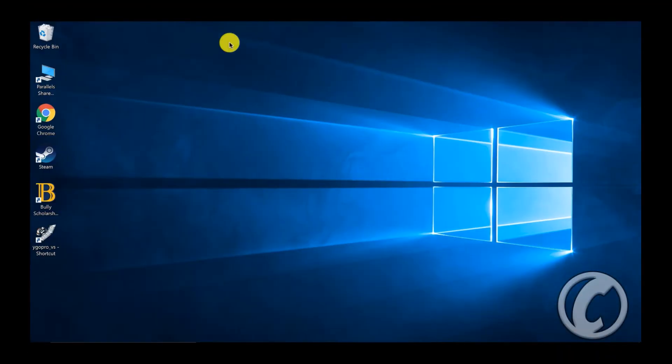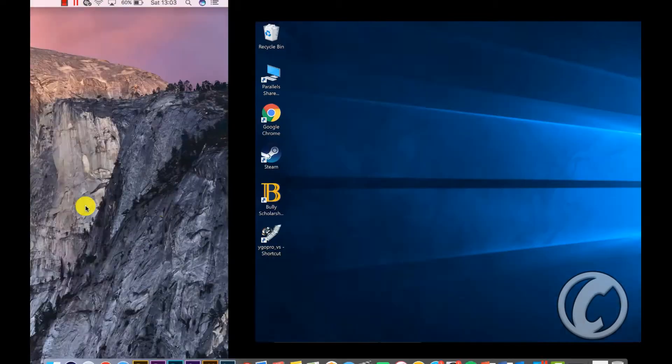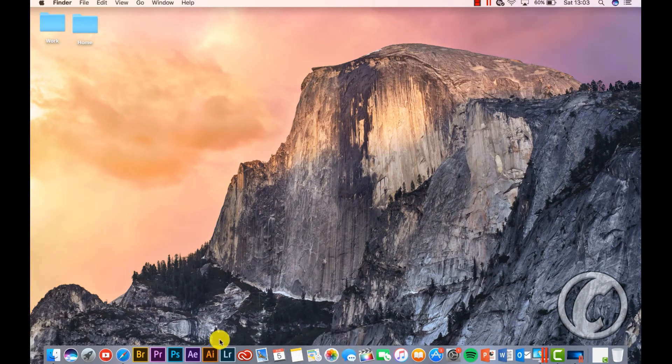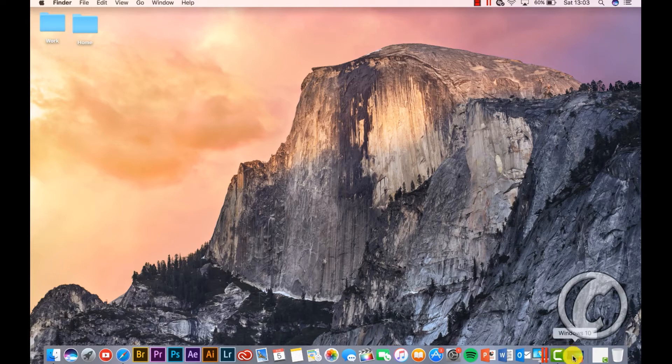Alright, and then I'm going to show you how to get a hold of this. Okay, so this is YGO Pro for Windows, or you can download it for your Mac as well. Alright, so this is what you're going to want to do.